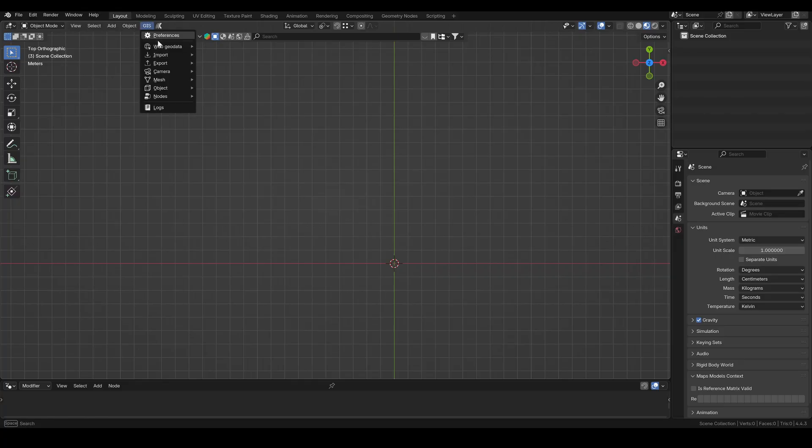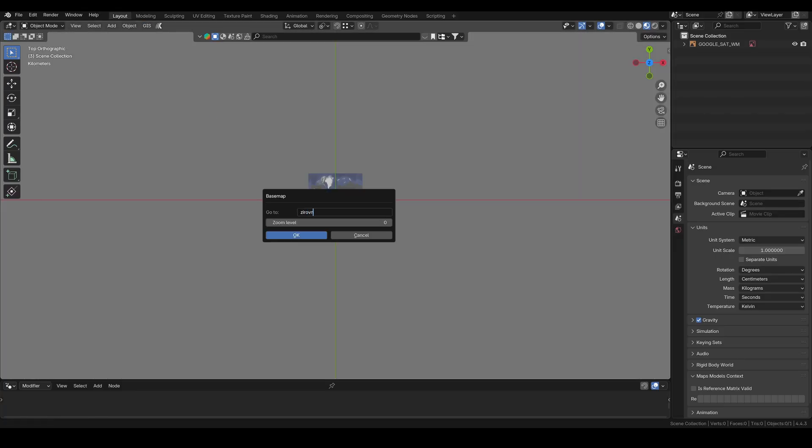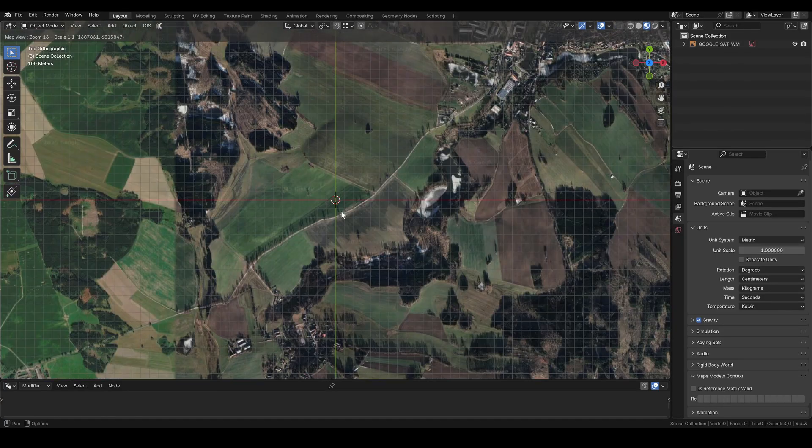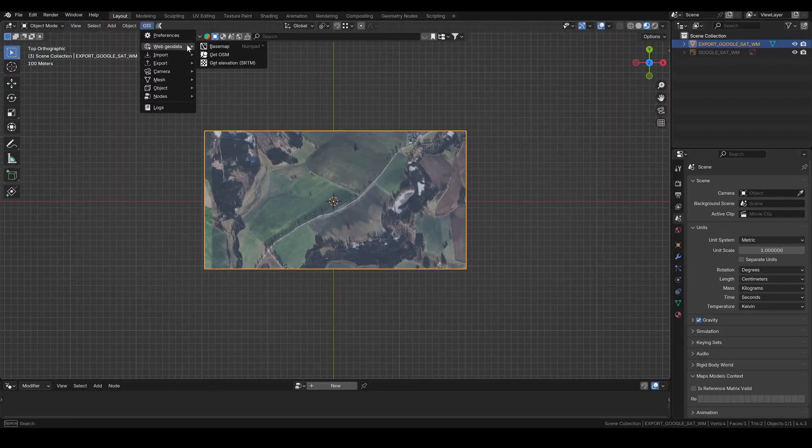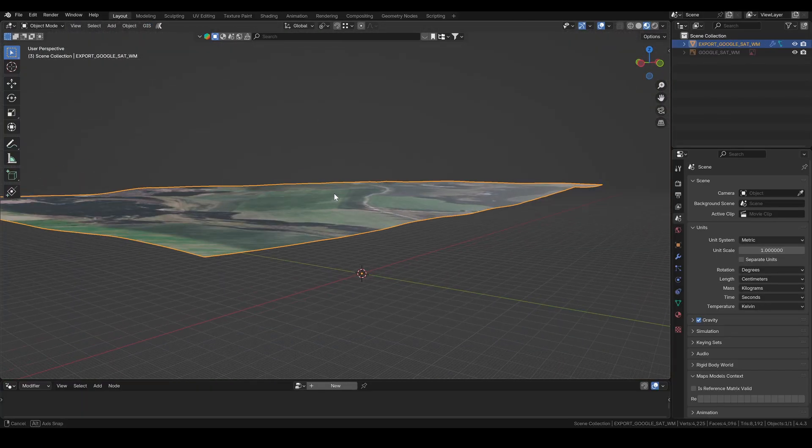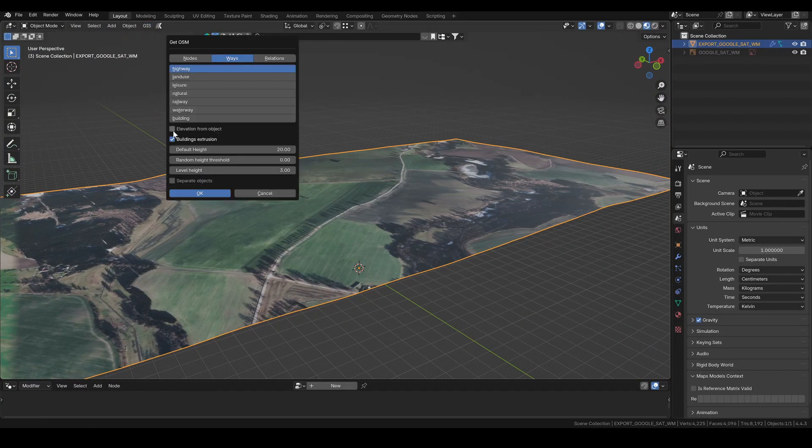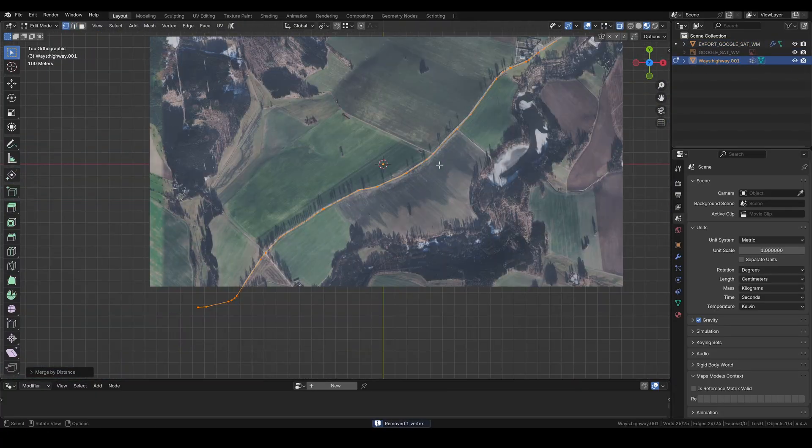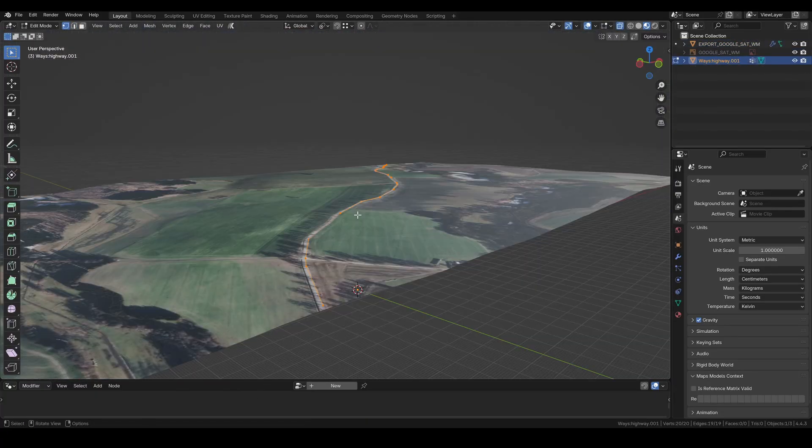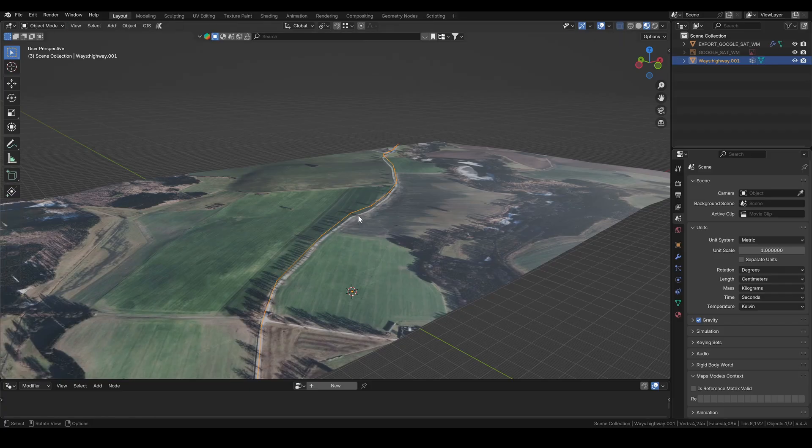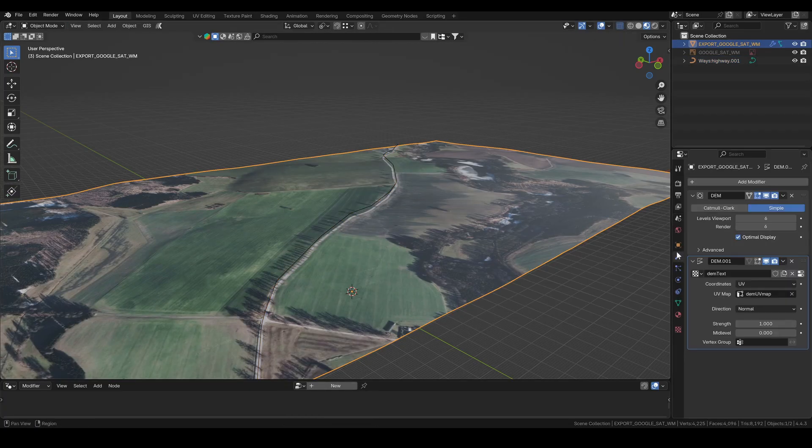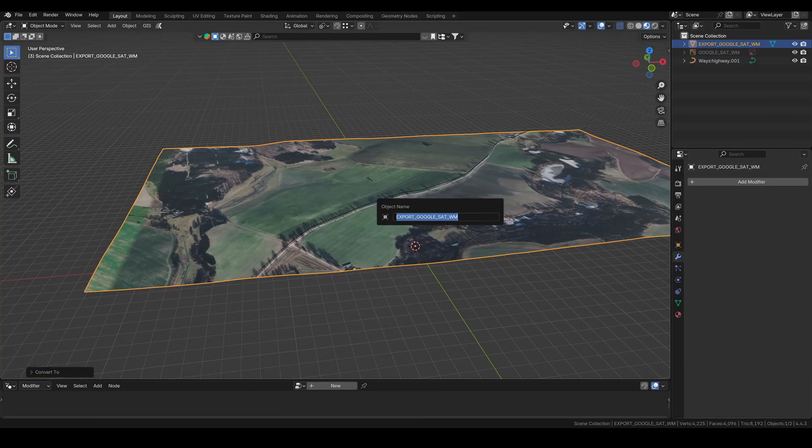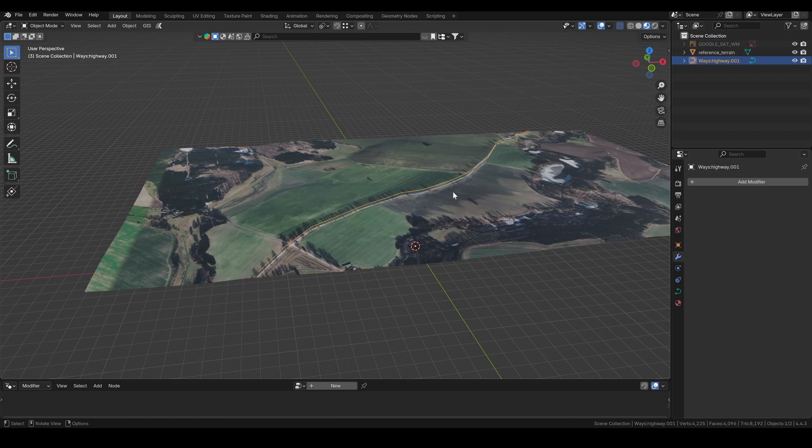Let's start by grabbing our reference terrain using the Blender GIS add-on. I import the base map, elevation data, and open street map roads. Next, I delete the roads I don't need and merge the points by distance. After that, I move the line above the terrain surface and convert it to a curve. I also convert the terrain to a mesh so I can apply all its modifiers.